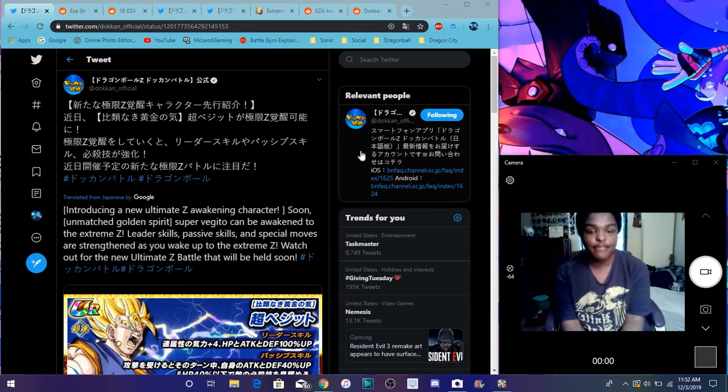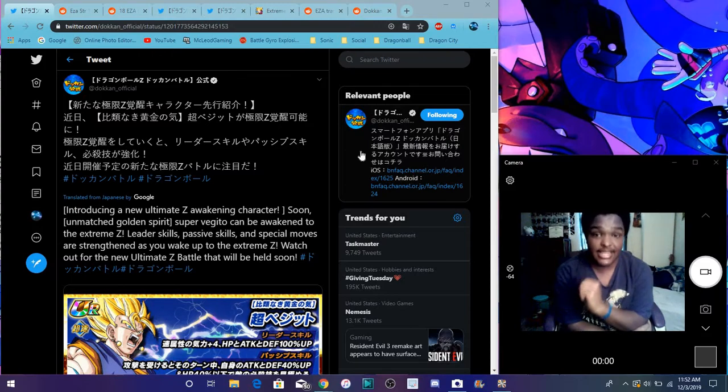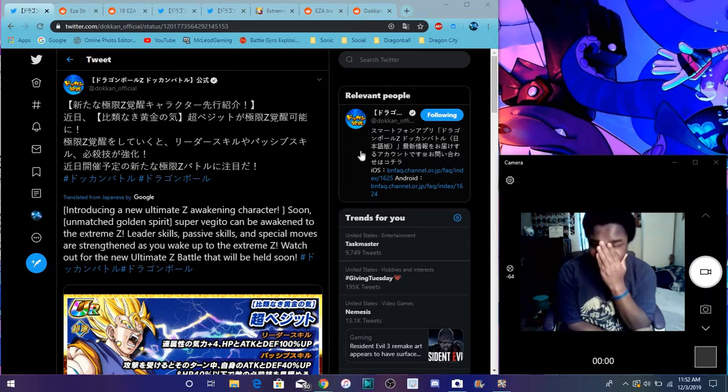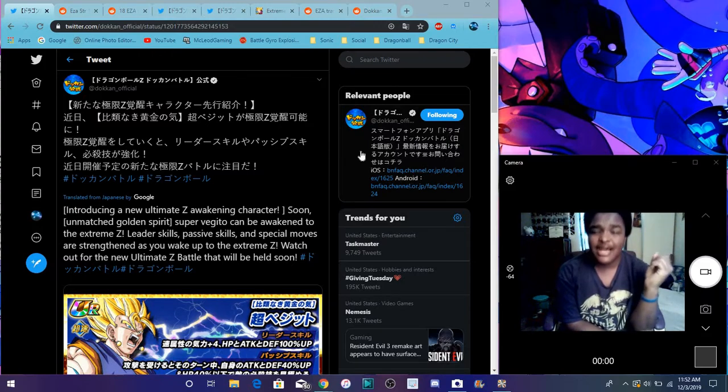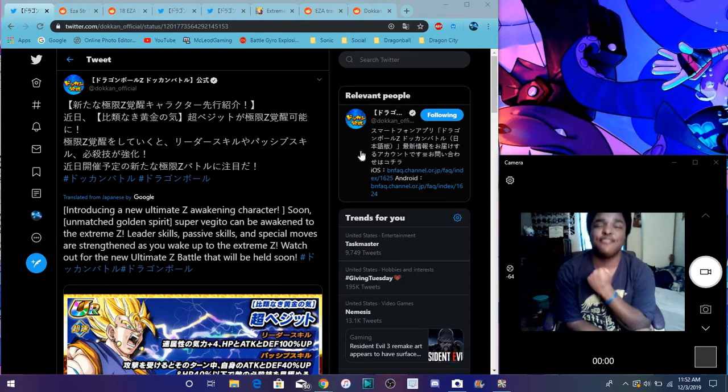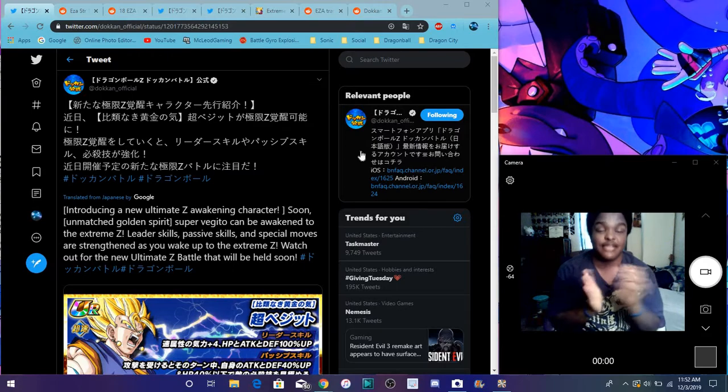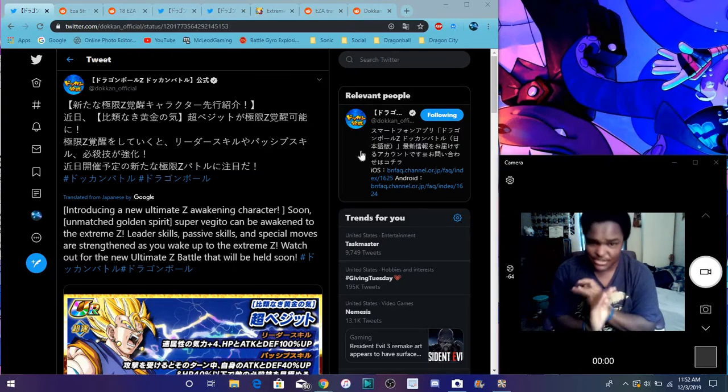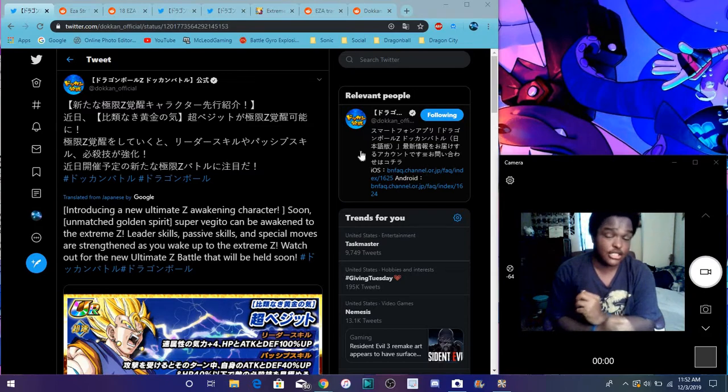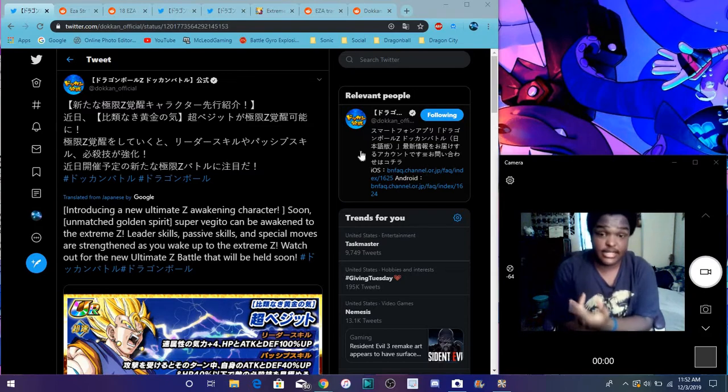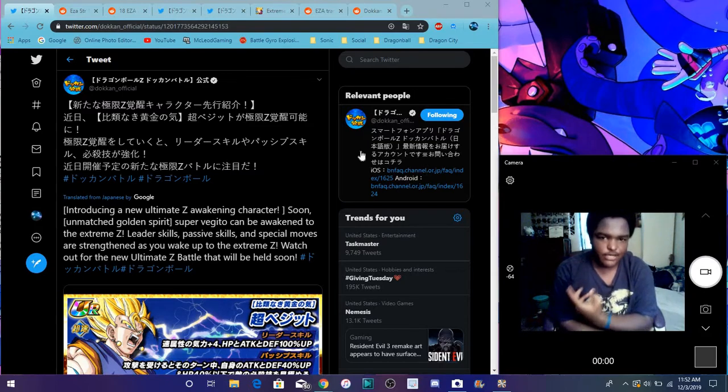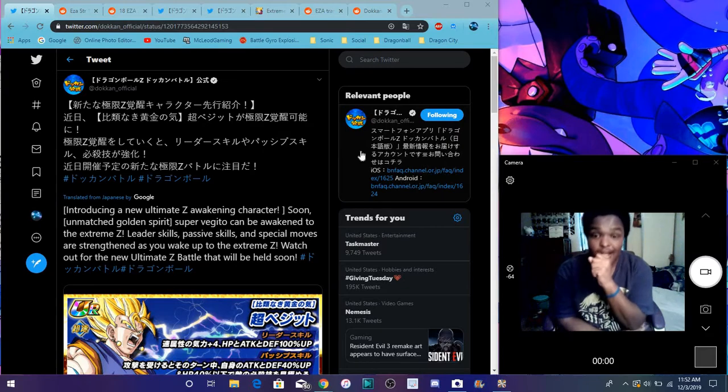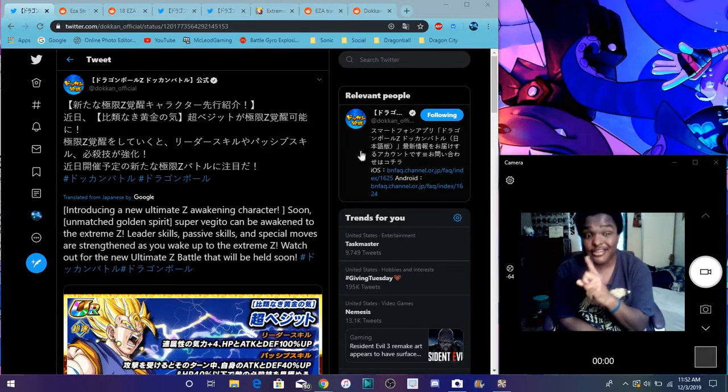I'm so hyped because we finally got AGL Super Vegito's EZA. I'm so happy for myself. But we probably got like one of the best EZAs in Dokkan history or one of the best units in Dokkan. Because everybody speculated his EZA and stuff like that, to be like the best EZA in the game.